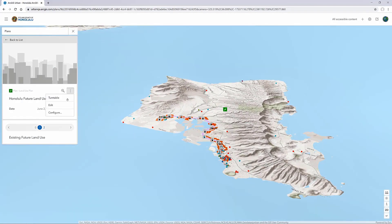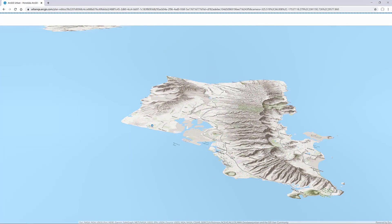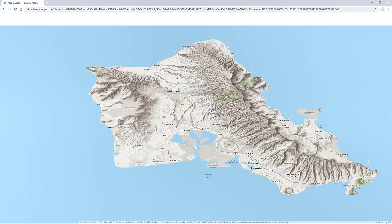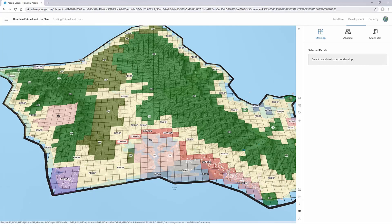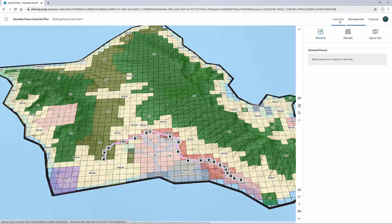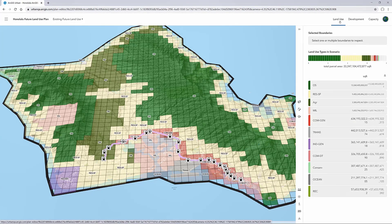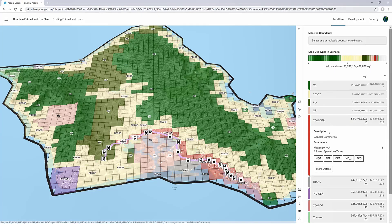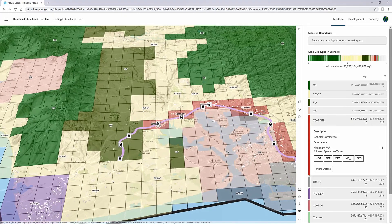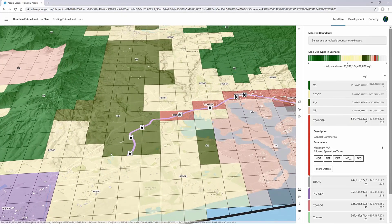In this first example, this is a land use plan — a future land use plan for the entire island of Honolulu using our new conceptual grid. Land use is defined in Urban as a percent distribution of space use types, shown here as hotel, retail, and office. These land use types are represented as colors in the scenario shown here.